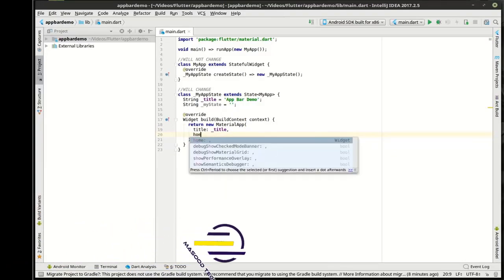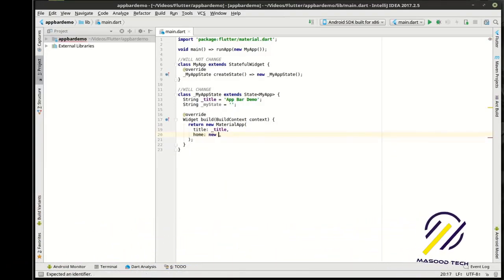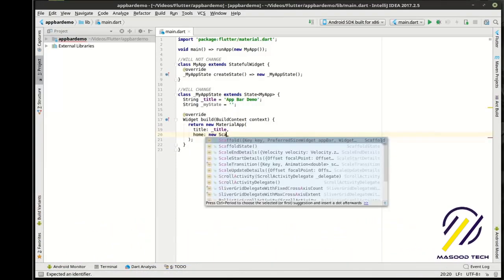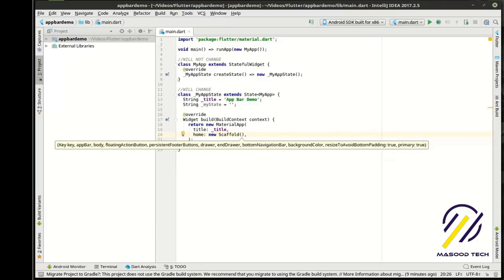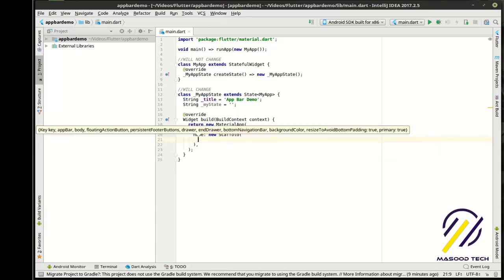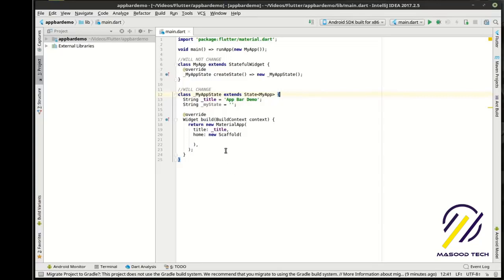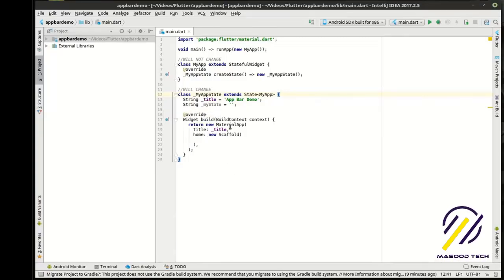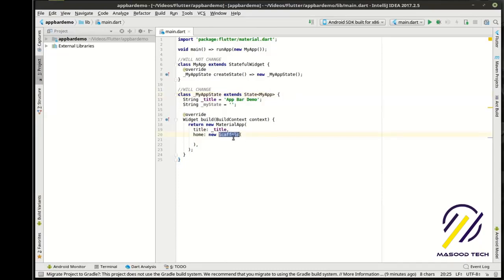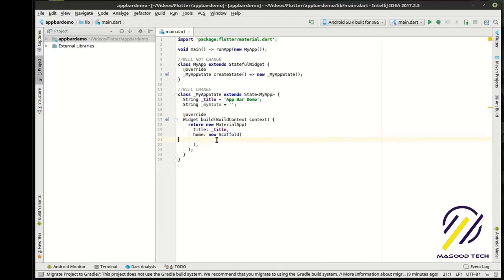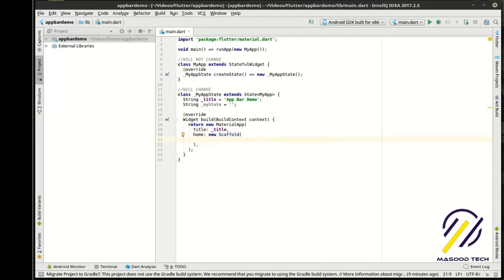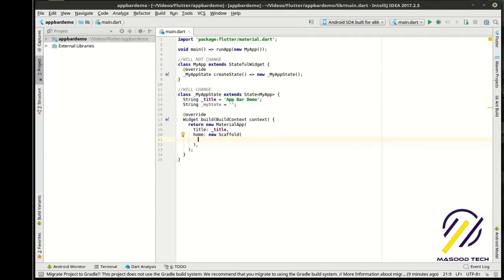So first thing we're going to do here is we're going to return a new material app. And don't forget your little semicolon at the end or it will get mad at you. And we're going to say the title is the title variable. And we want the home to be a new scaffold. Now, this is where things get a little interesting here. Remember, we are building this in state. You really don't have to do that. You could actually have this as a stateless widget and then have certain parts of it be stateful.